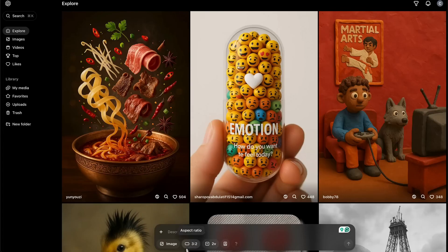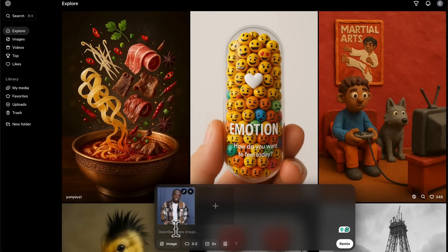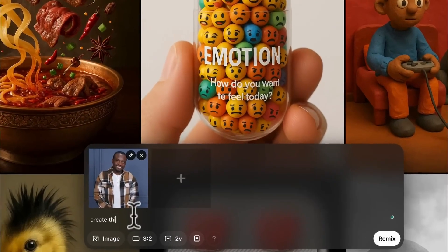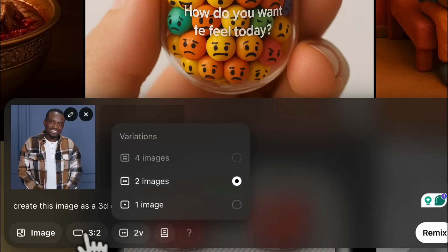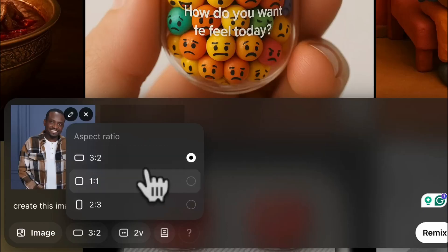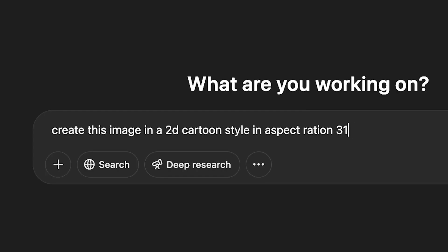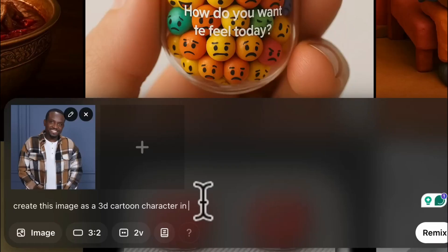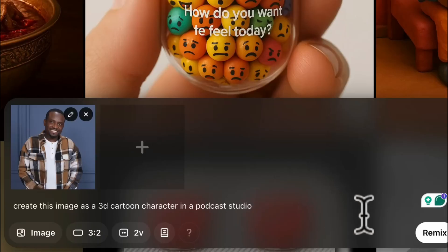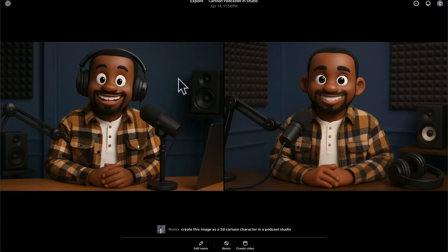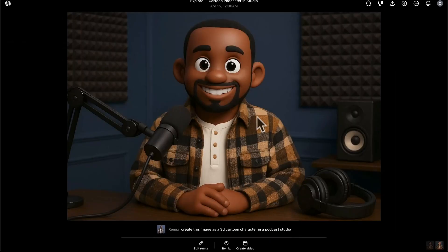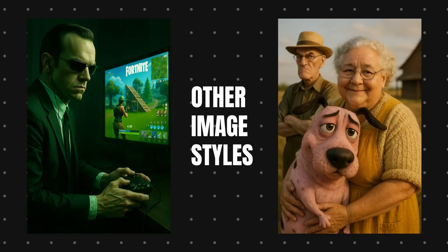If you have a paid plan, you can also head over to Sora.com. Right there at the bottom, you can attach your image or generate one from scratch. I'm going to say 'create this image as a 3D cartoon.' On Sora you can create up to two images on the Plus plan and easily choose your aspect ratio — though you can also set the aspect ratio in your ChatGPT chat prompt. You can also modify what the character does, like placing them in a podcast studio.